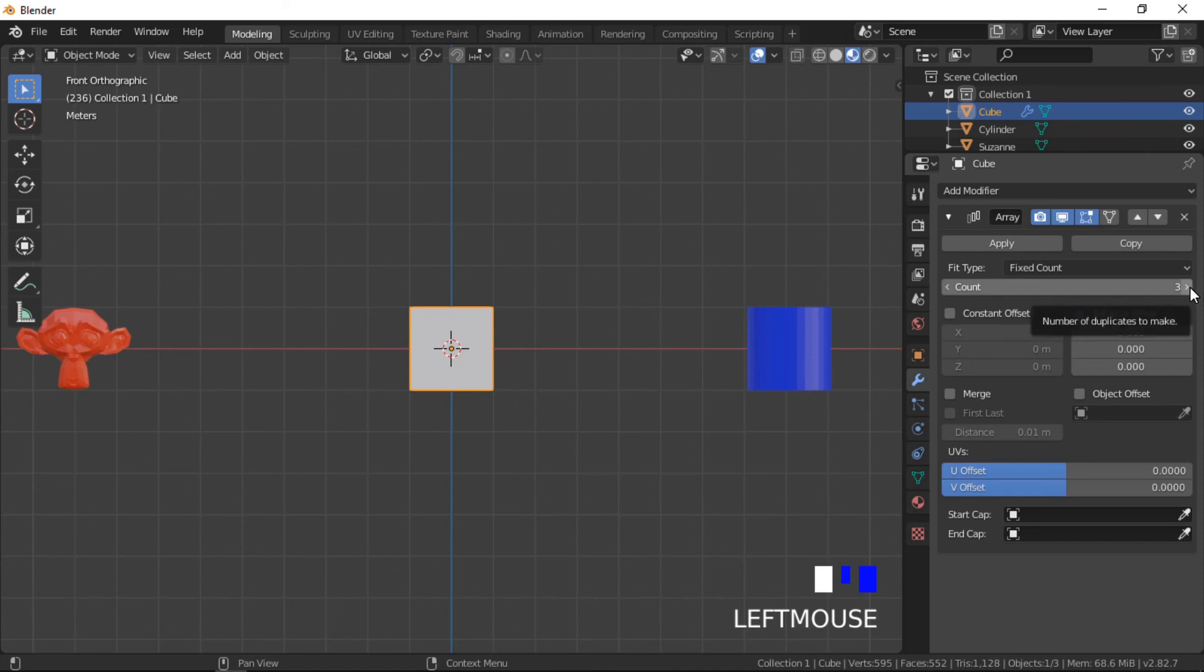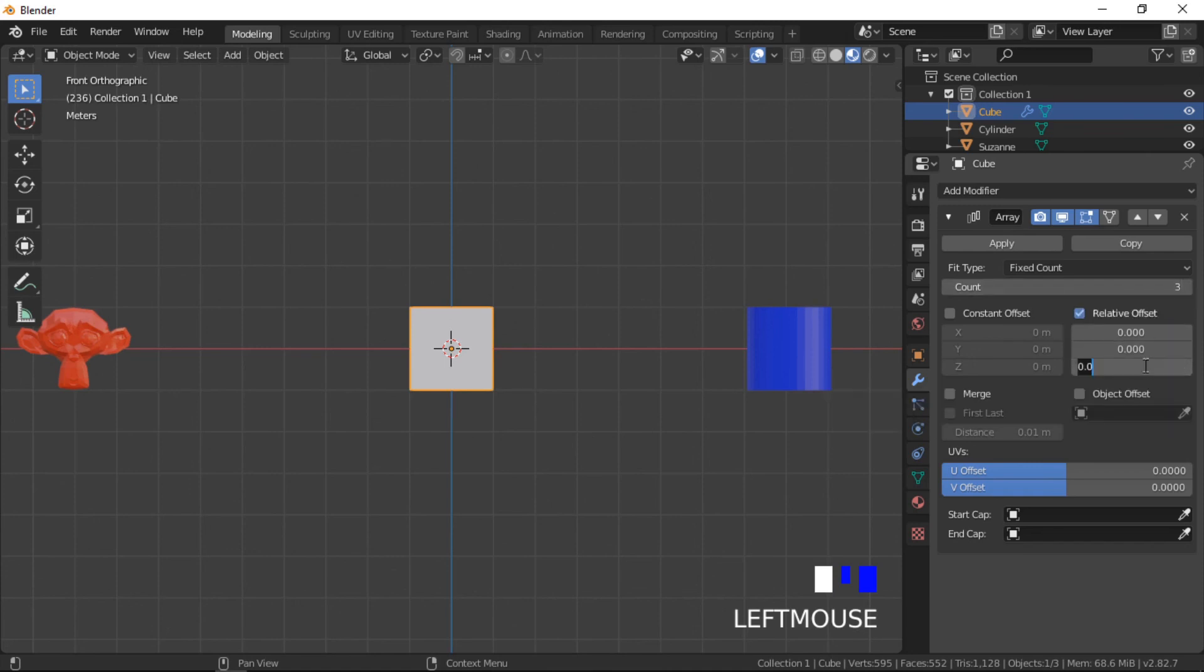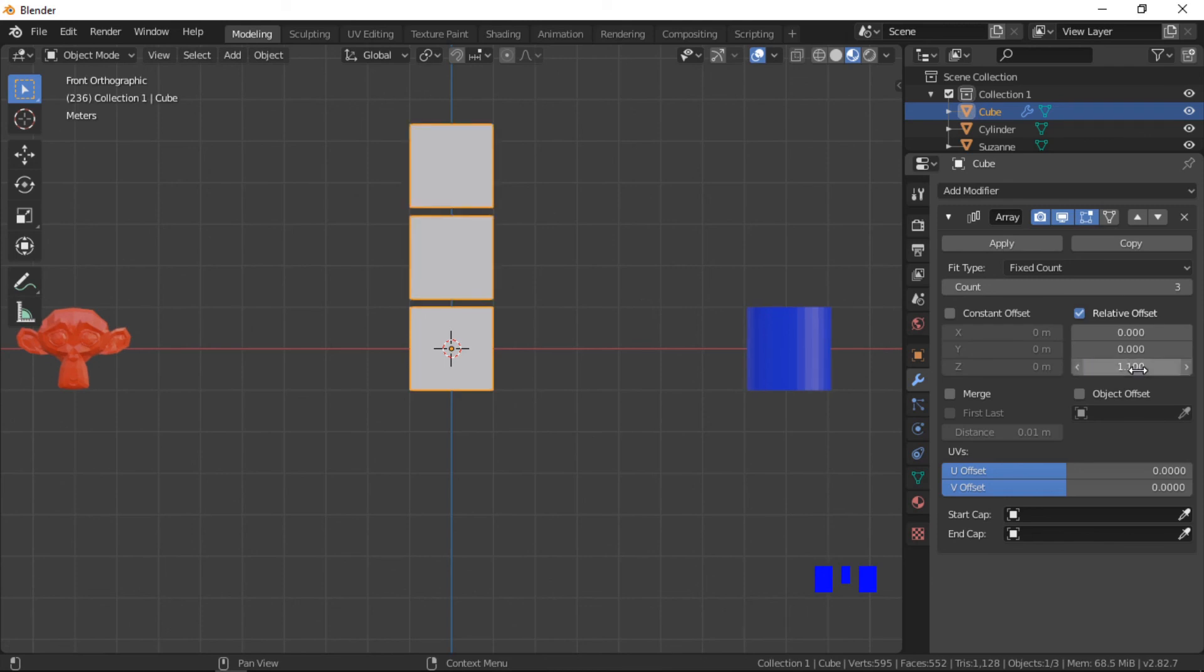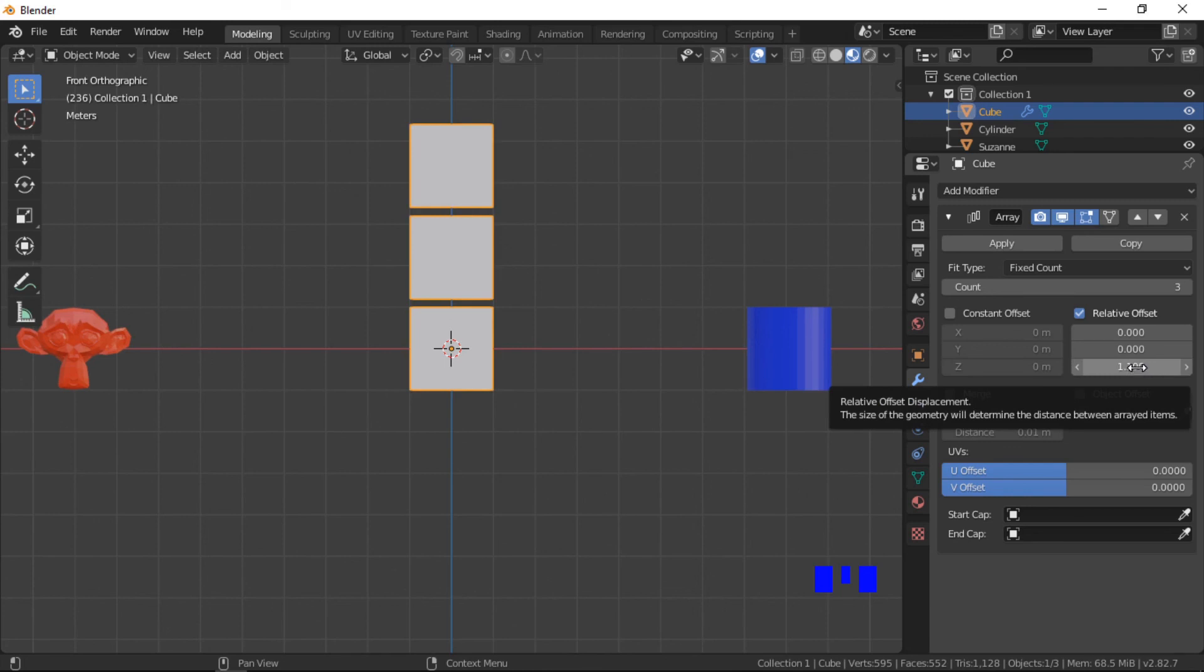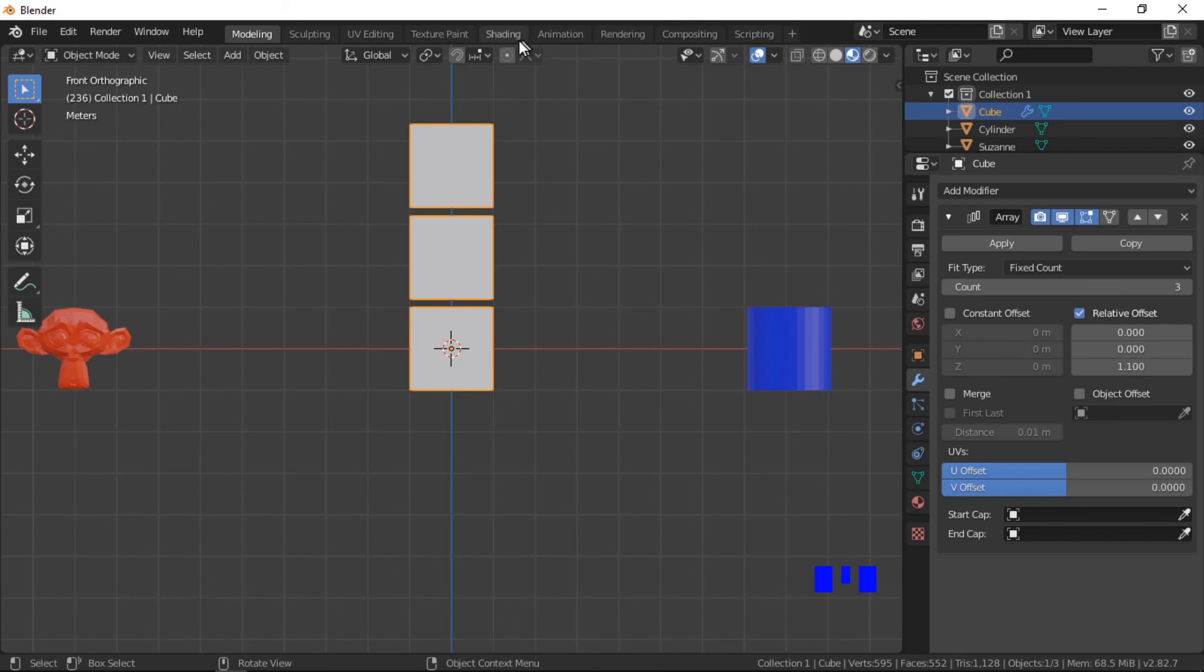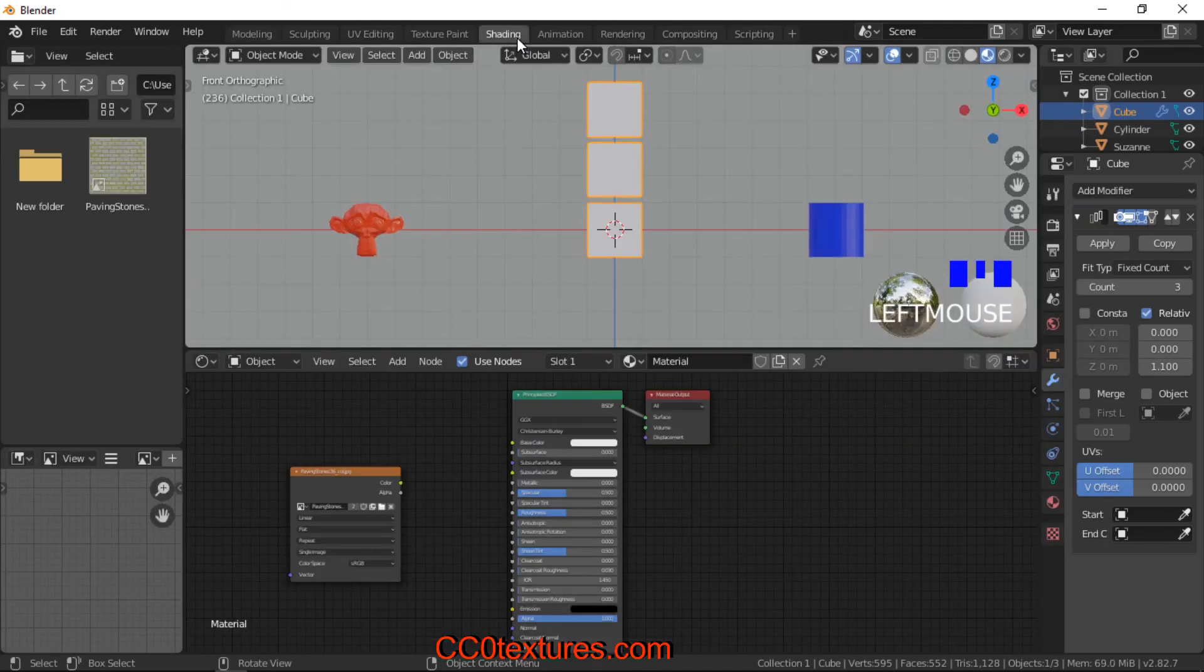For the purposes of this tutorial, I have created some basic materials for the array objects. I will now go into the shading workspace and add a brick texture to the cube. The texture is available from ccotextures.com.